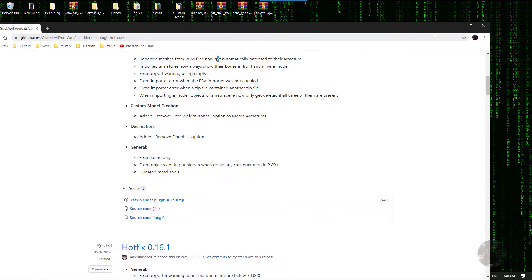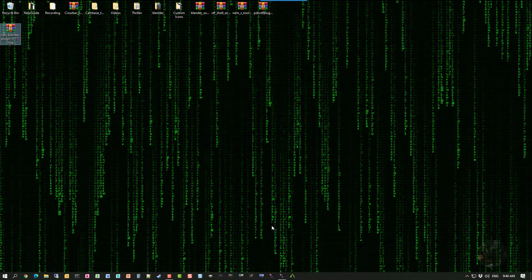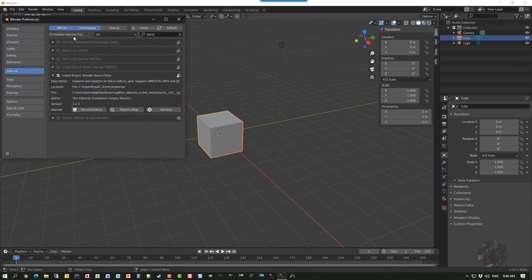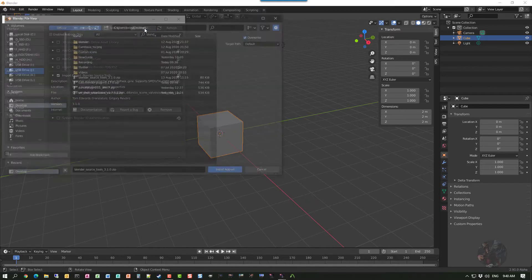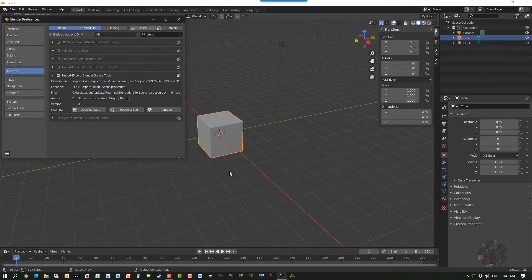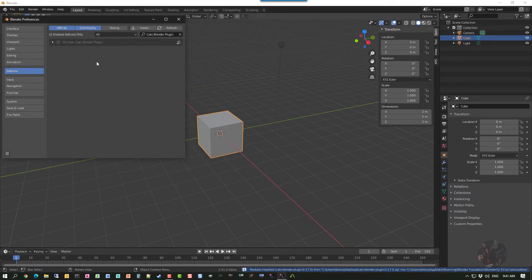Now I can close the web browser and launch Blender. I'm currently using Blender 2.91.0 alpha, and this will work in 2.83, 2.82, etc. From here I click on Edit > Preferences, click on the Install button, and point the browser to my desktop where I downloaded the zip file. I click on the zip and click Install Add-on. As soon as I do that, the add-on appears in disabled mode — I click the checkbox to turn it on.